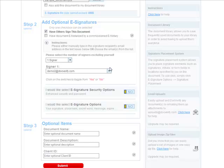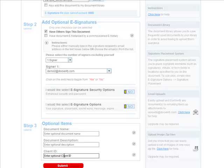The last optional step is to give the document a unique name, description, or client ID. Again, these are not required at this time and they can also be changed at a later time.